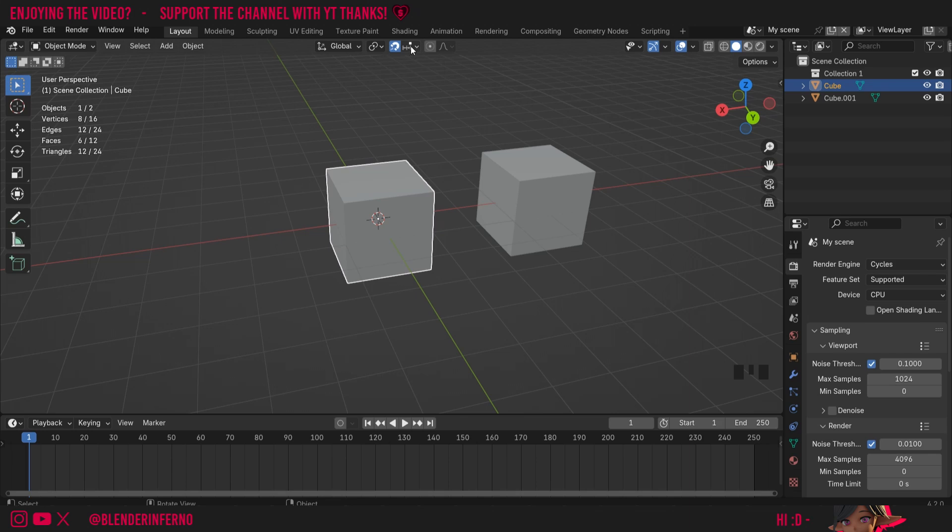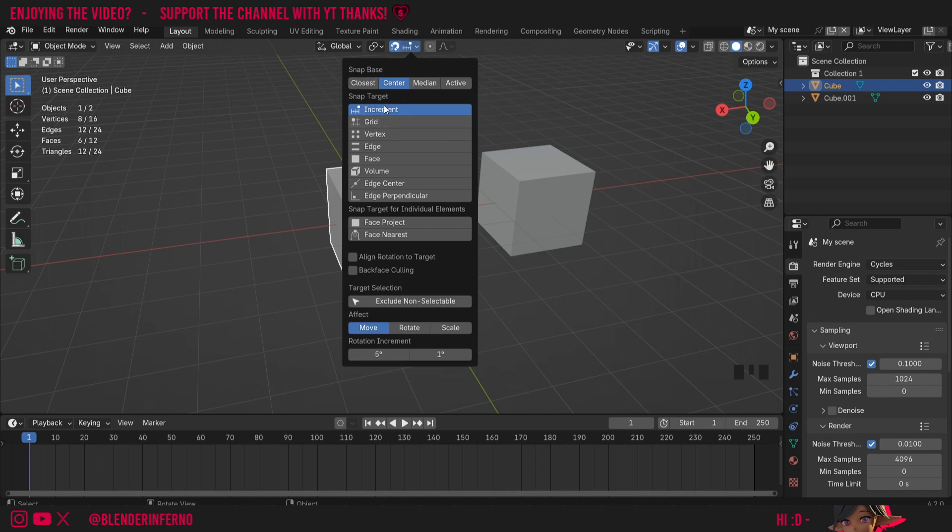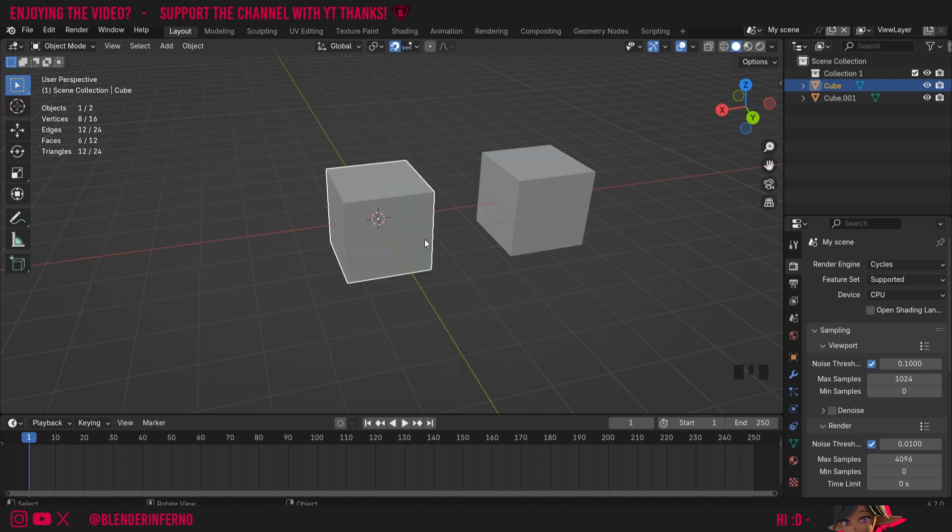Beside the magnet there's a menu called Snapping, and this is just all the settings for the magnet. You can see there's a collection of different snap targets, and there's also a snap base which determines how it snaps to said snap target. These ones here are very important for retopology in Blender, but this is out of the scope of today's tutorial, so I'll cover it at a later date.